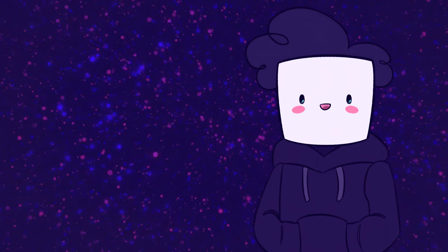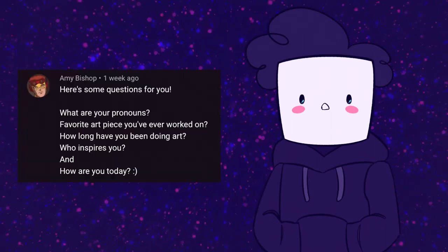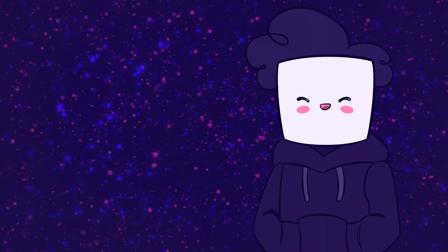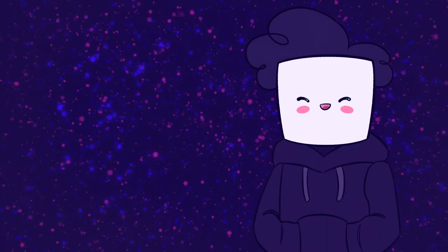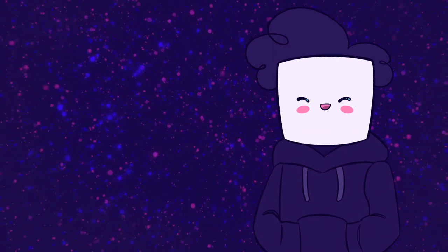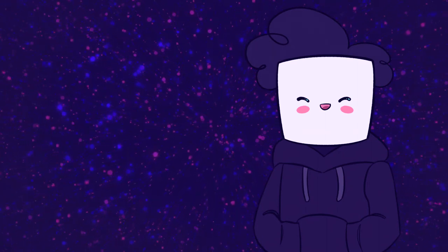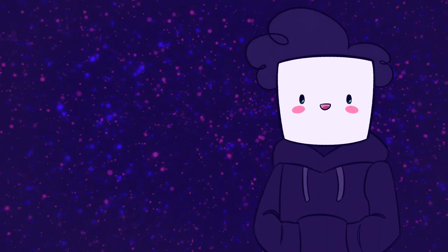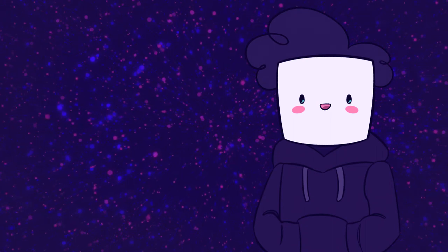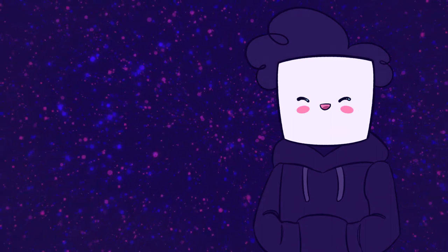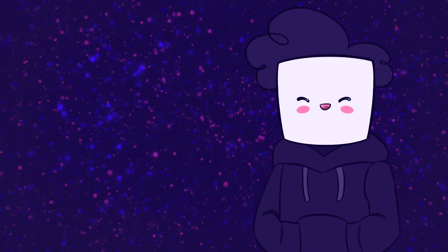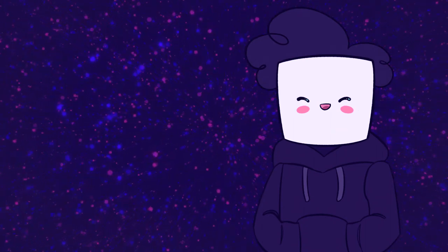And how are you today? Honestly, your questions are so sweet. Thank you so much, Amy Bishop. My day has been pretty good, thank you. And I hope you're having a good day, and I hope everybody else who's watching is having a great day.